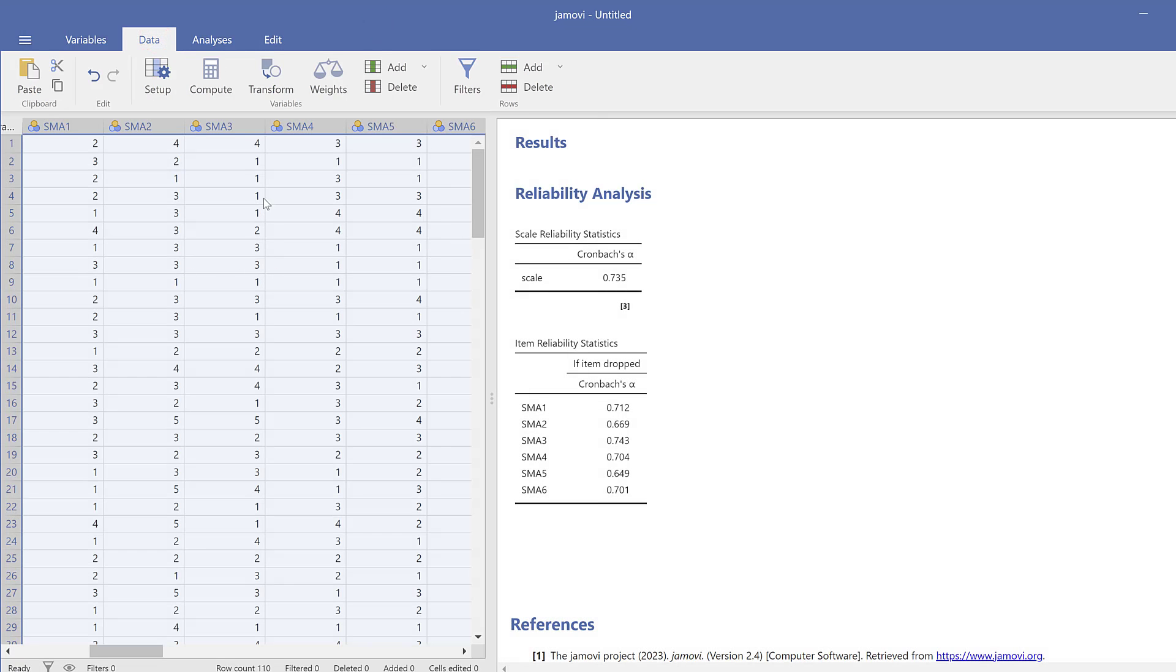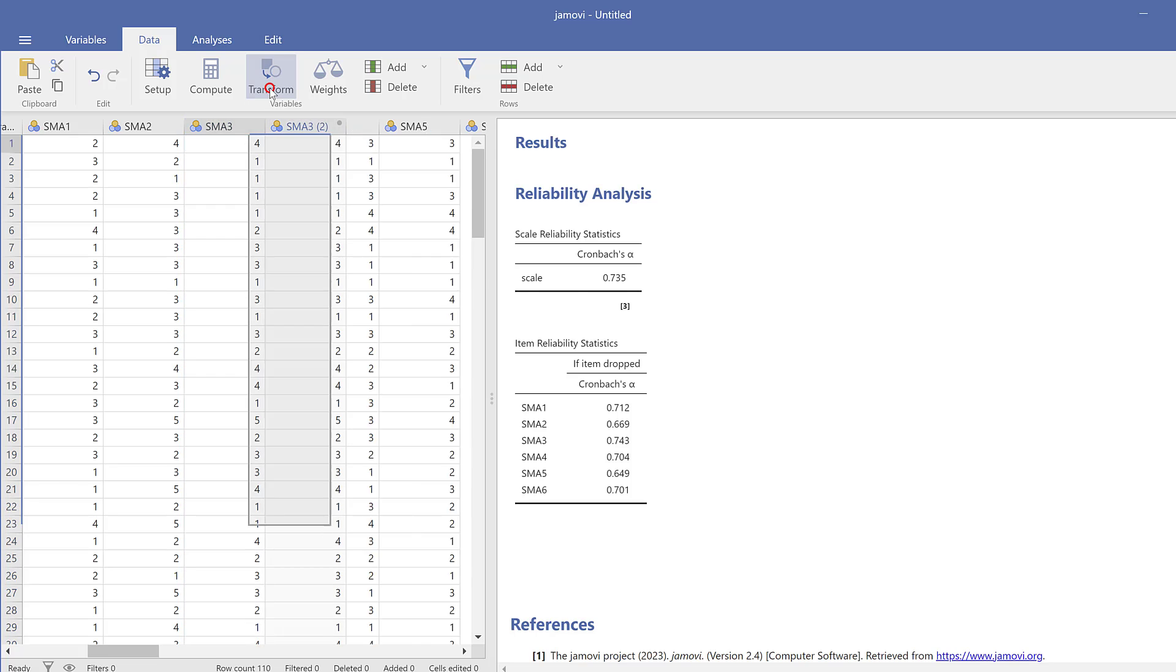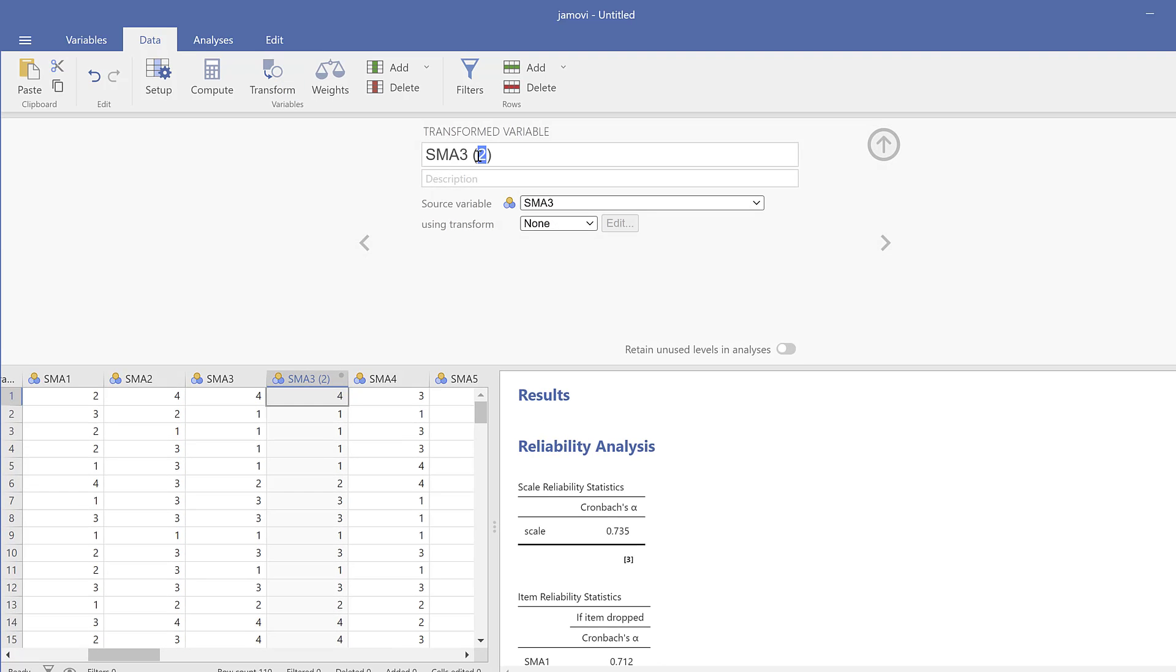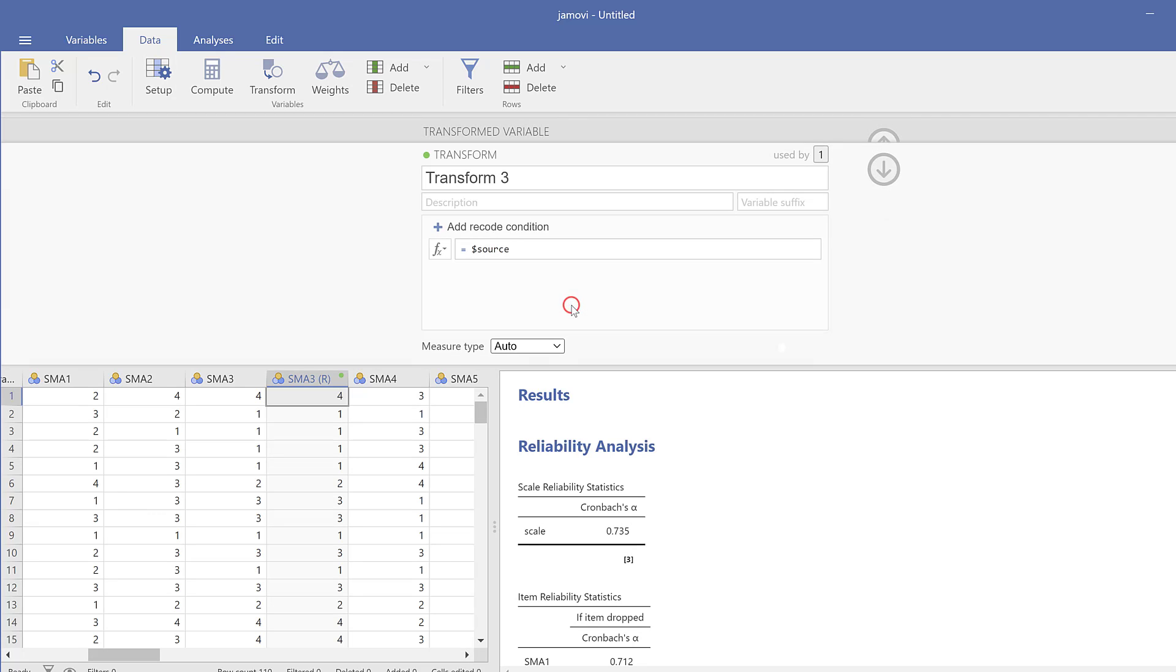I need to go back to the data window and find this variable. Then I can reverse code it by going to Transform. I will refer to this as R, which means reverse code. I go to using Transform and then create new transform.